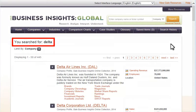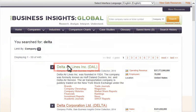If searching by company name, it sometimes helps to search only for the first one or two words and, if needed, scroll through results to find the desired company.